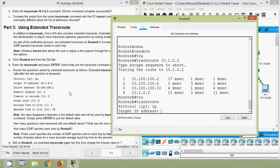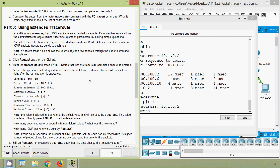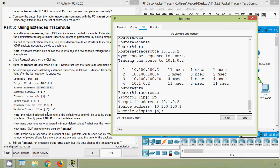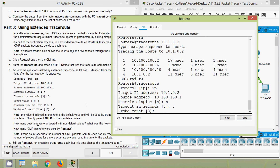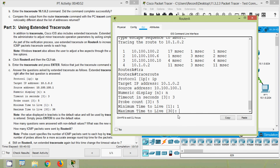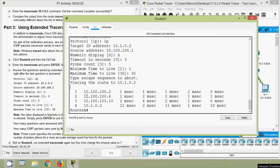Next we specify the target IP address: 10.1.0.2. For source address, we can see it's 10.100.100.1 so we copy and enter that address. Numeric display: no. Timeout in seconds: 3. Probe count: 5. Minimum time-to-live: 1. Maximum time-to-live: 30. Here we can see the traceroute result.